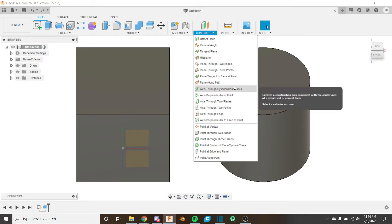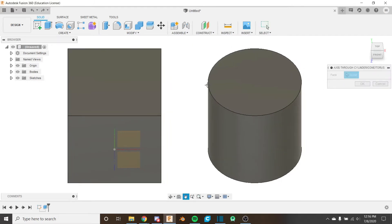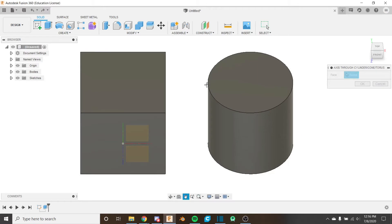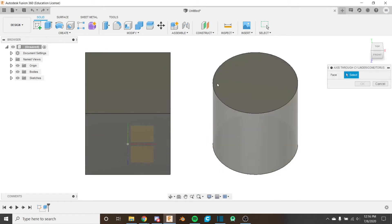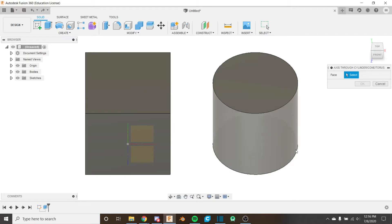Let's go right in and the first thing we're going to look at is the axis through cylinder, cone, or torus. This takes a cylindrical face, a conical face, or a torus face. As you can see here it's not taking these flat faces on the top of the cylinder or the sides or top of the cube. It's just taking this cylindrical face here.